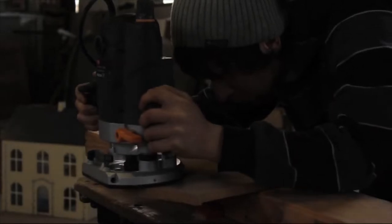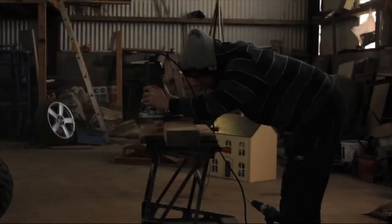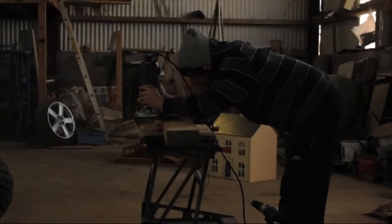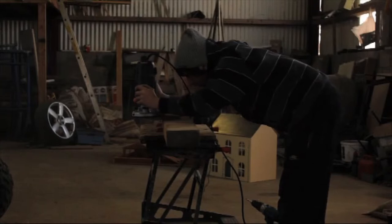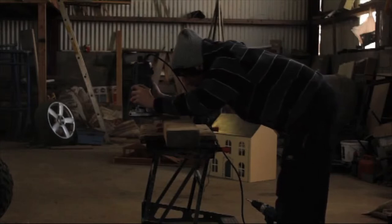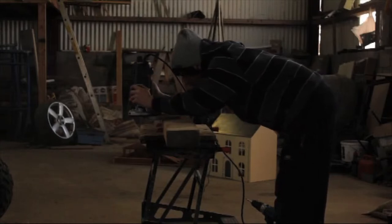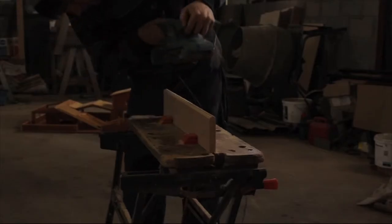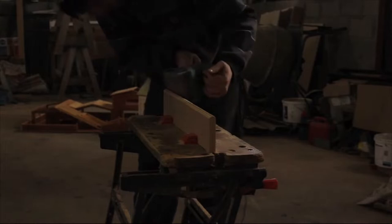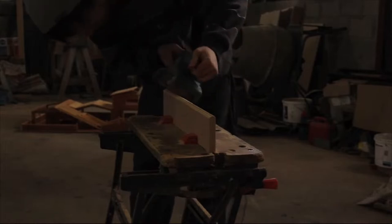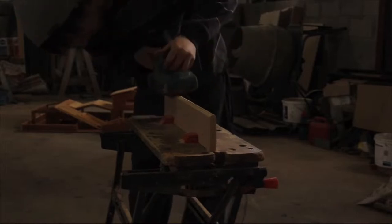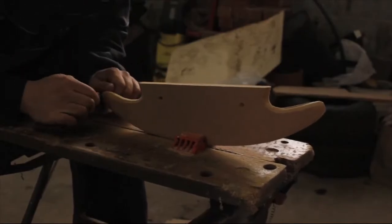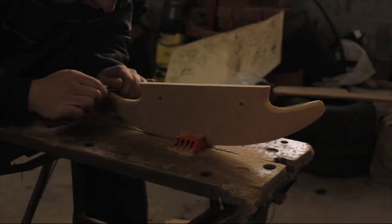When he has cut out all the pieces, he smooths down the edges. He first uses a router, and then a sander, and lastly a piece of sandpaper.